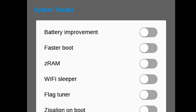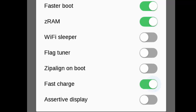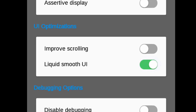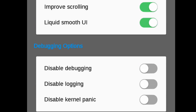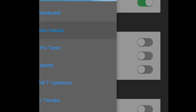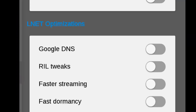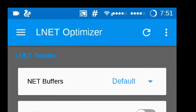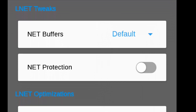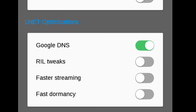System tweaks include battery improvement, faster boot, Z-RAM, fast charge, Wi-Fi sleeper, etc. UI optimization lets you enable Liquid Smooth UI and improve scrolling. In the debug options, there is a Google Service battery drain fix which is really important. CPU tuning includes multi-core performance and CPU optimizer. There are also network tweaks like LNet optimization, Google DNS, and faster streaming.